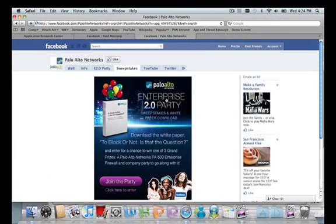Today we're going to be talking about Facebook, the ubiquitous social networking platform that has really reinvented the way that we stay in touch with friends, share information, share photos, and all those types of things. With over 400 million active users, this is a site and application that probably doesn't need too much introduction.